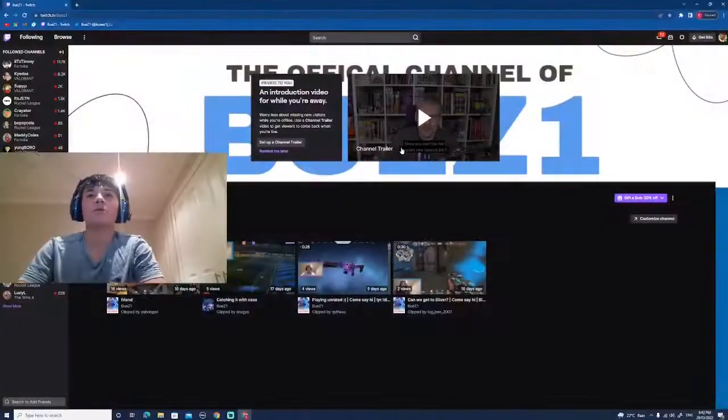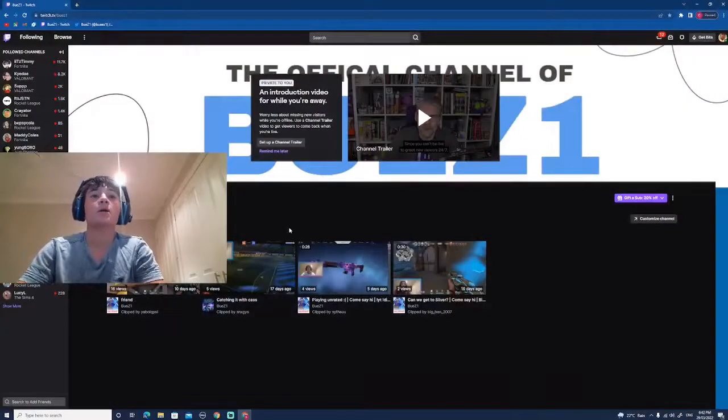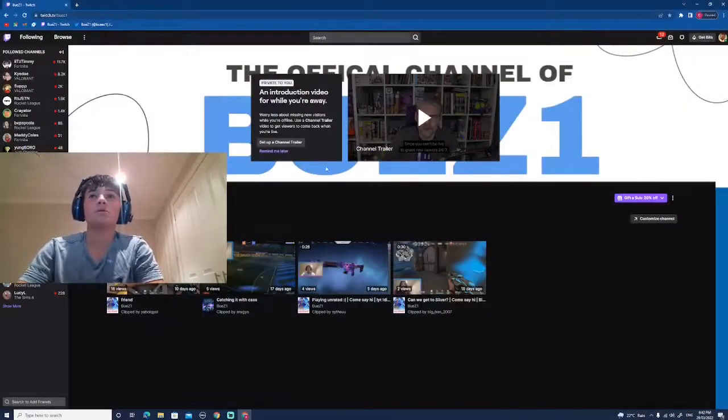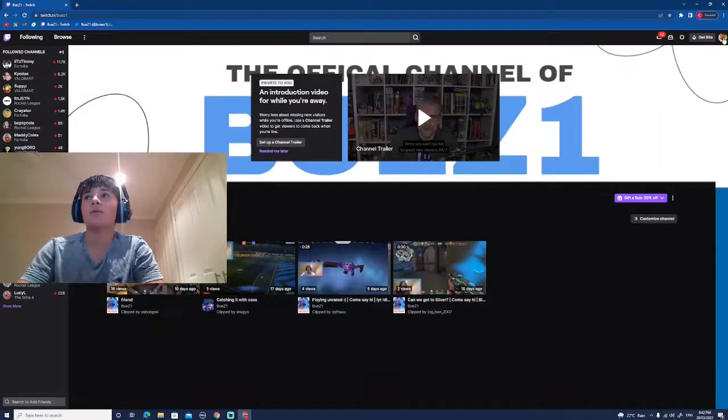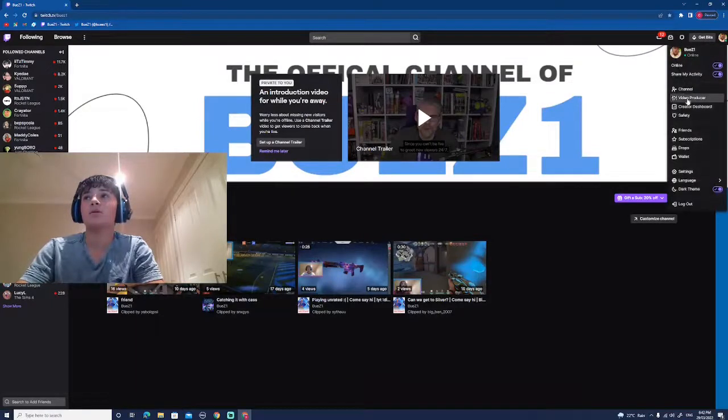Let's go with the video. Okay, so first of all, you're going to want to head over to your Twitch channel. Then you're going to head over to your profile picture and you want to enter your creator dashboard. Click that.